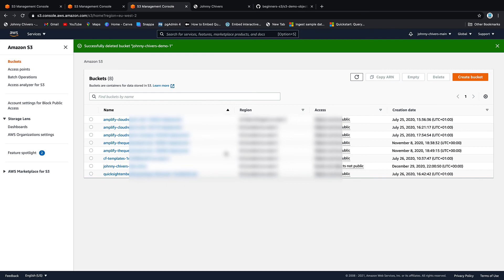Okay guys, so that's everything for today on this beginner's guide to AWS S3. I've been Johnny Chivers. I'll make all this information available for free on my website as usual www.johnnychivers.co.uk. And until next time, thanks for watching.